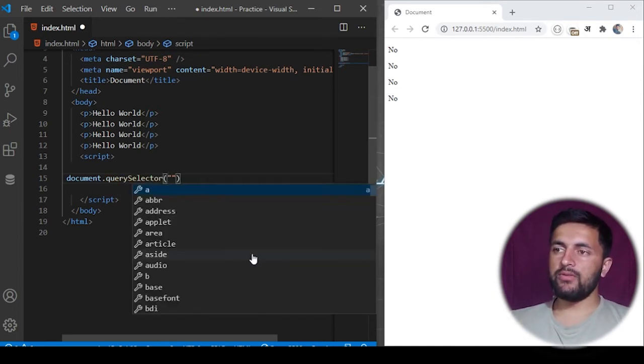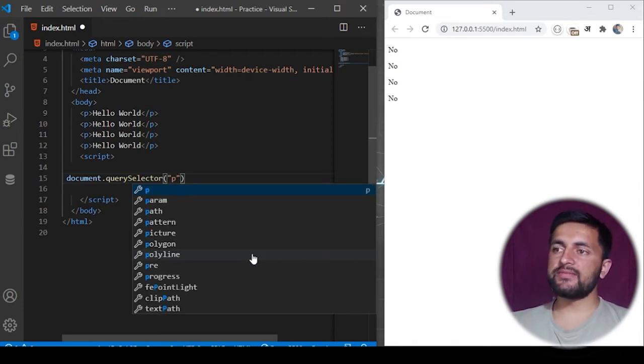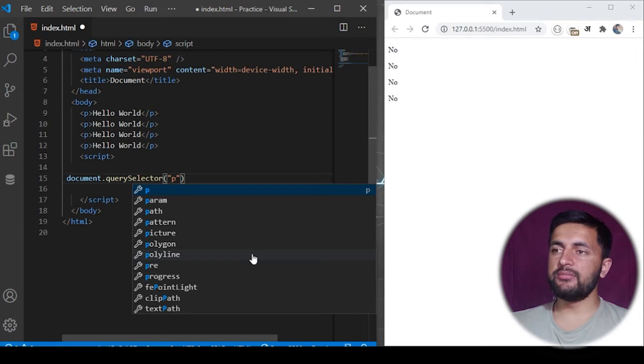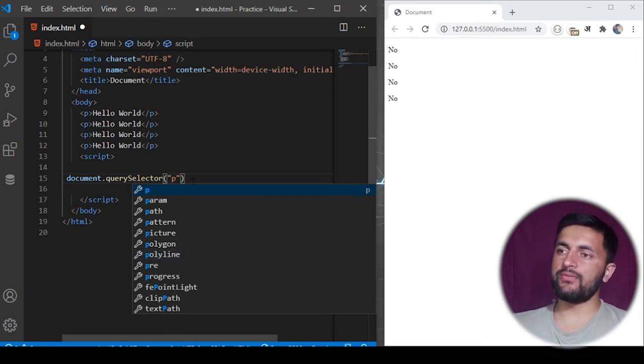For example, if I want to search on the basis of an HTML tag name, I can simply specify the tag name. So this will return me the first element which will be of the P tag.